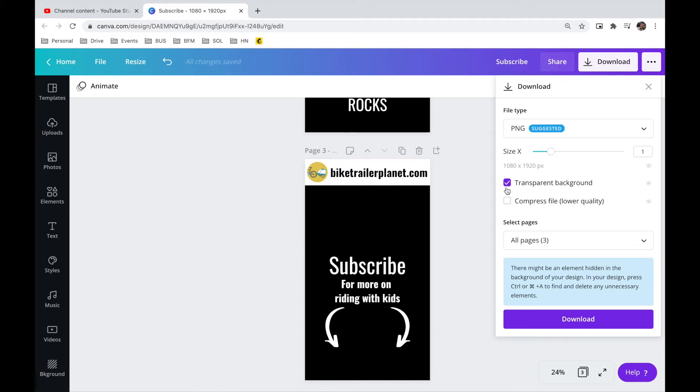I transparent this. So by the way, in Canva, you have to have a pro account to use transparent background or you can use whatever software you use, Photoshop, whatever. I like Canva.